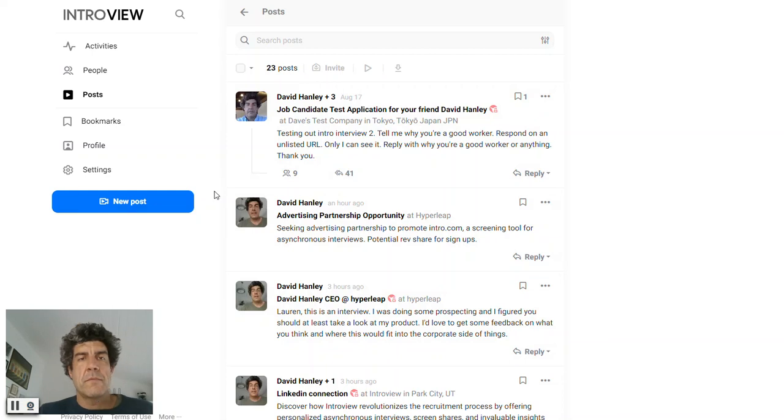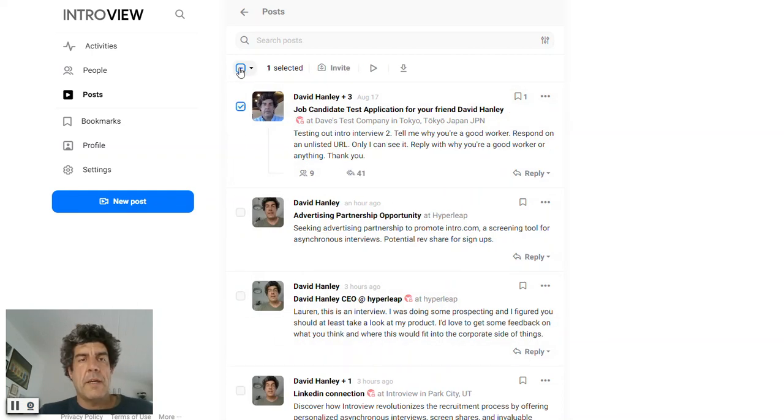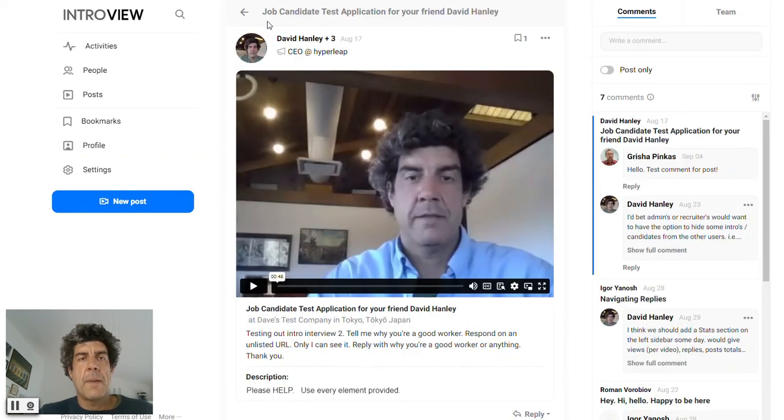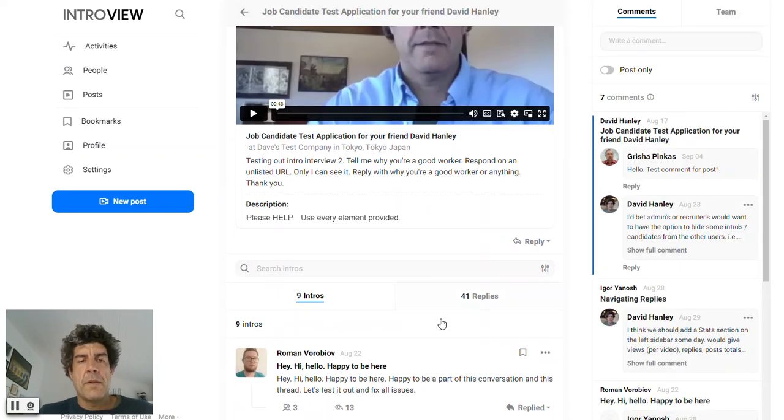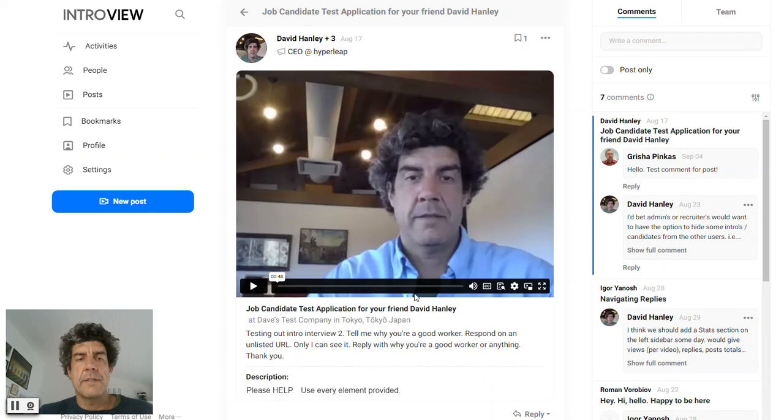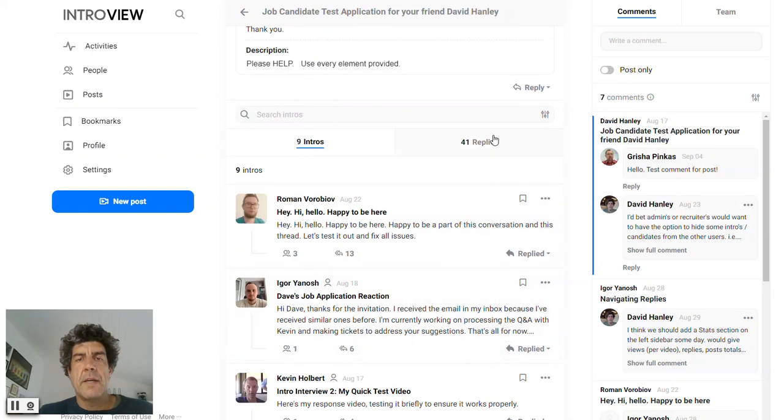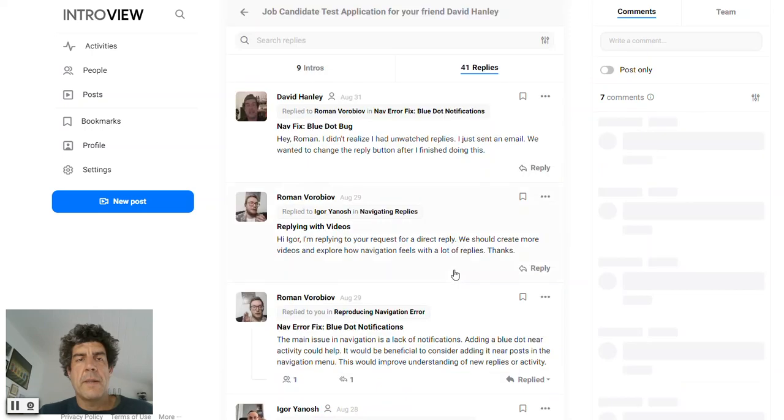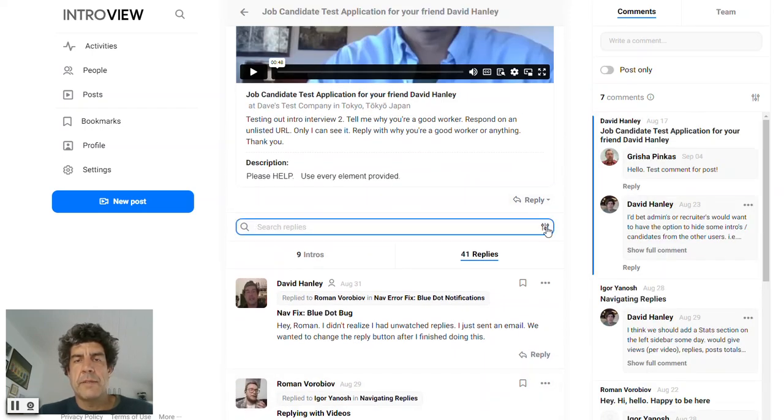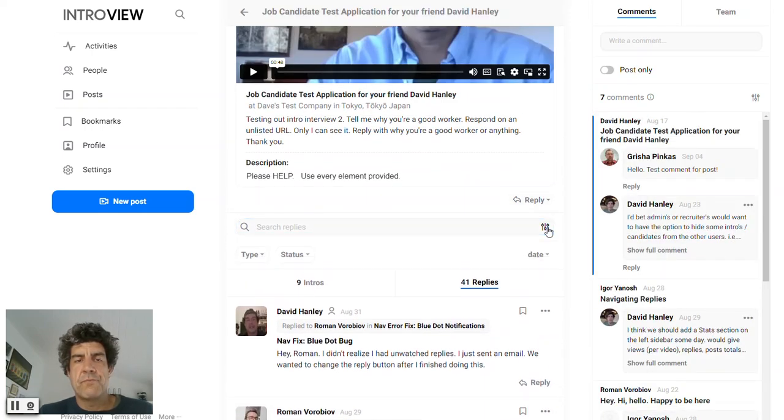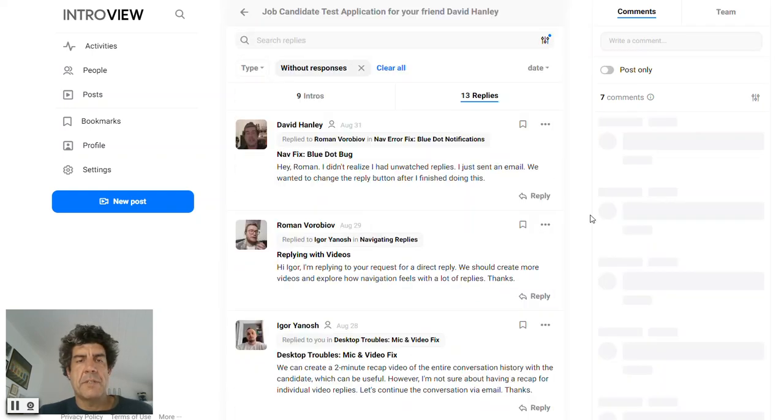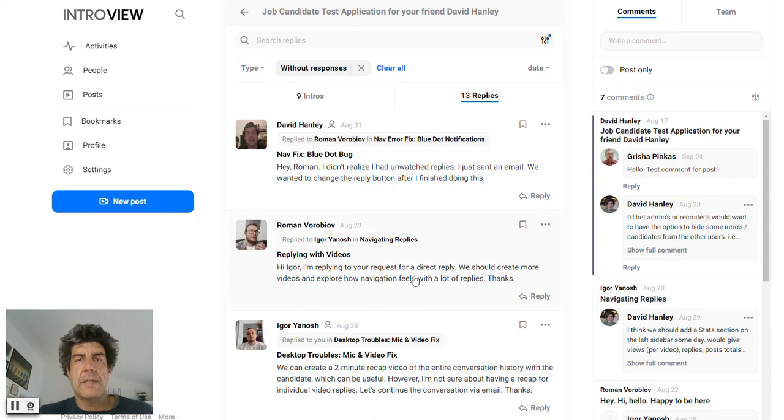You can do some bulk actions here. Actually, let's see here. We are going to have the bulk actions here also on the replies and status. You can say we'll find the ones without a response. Without responses.